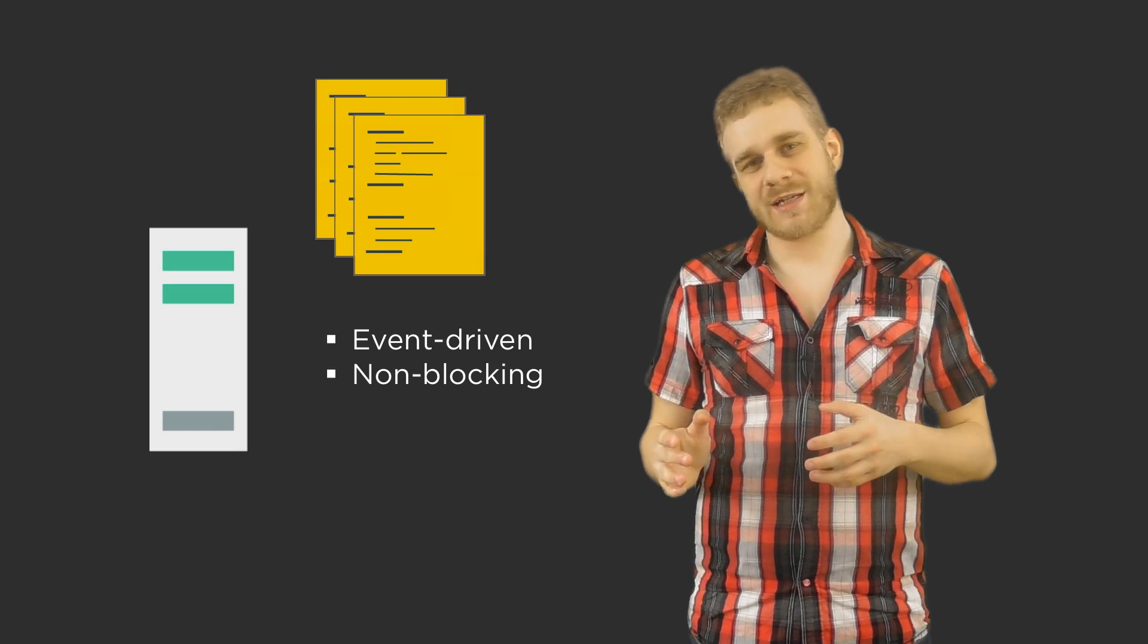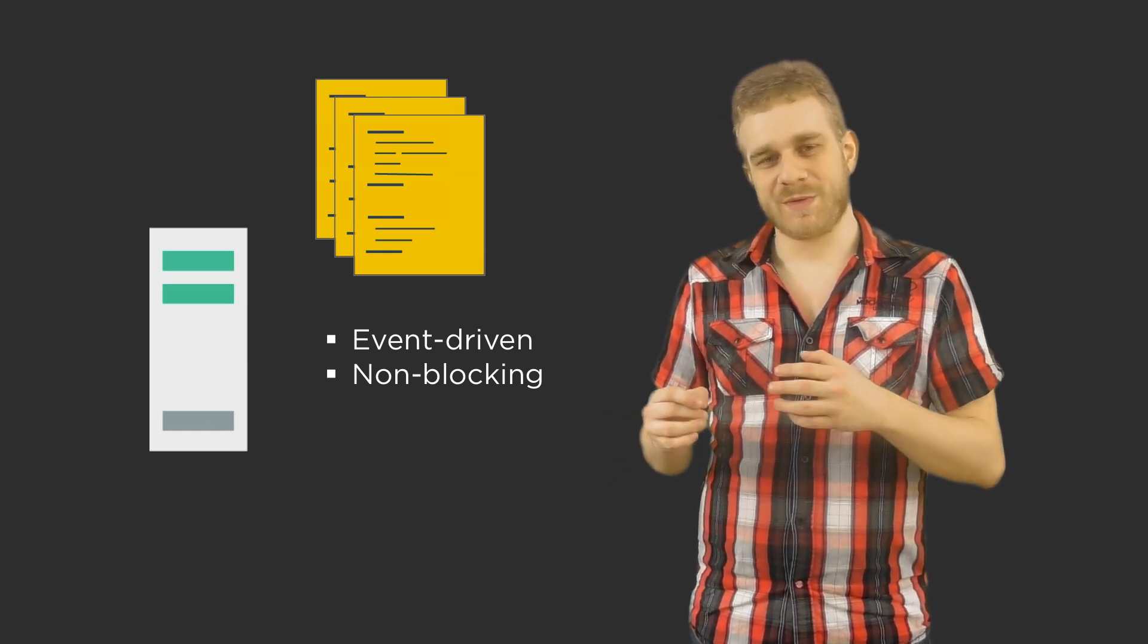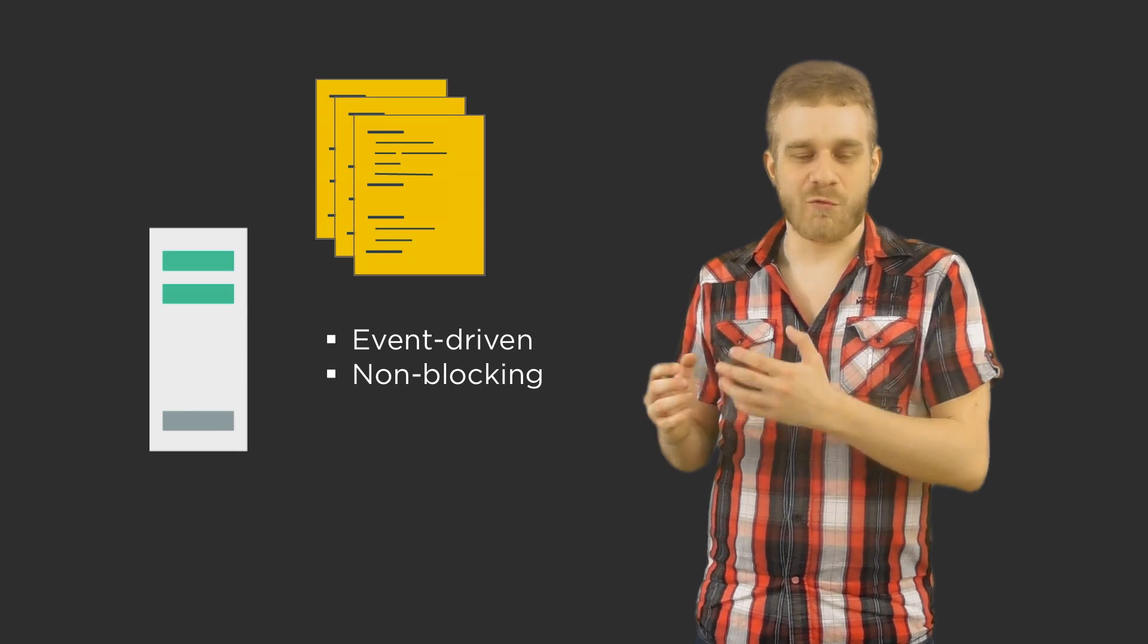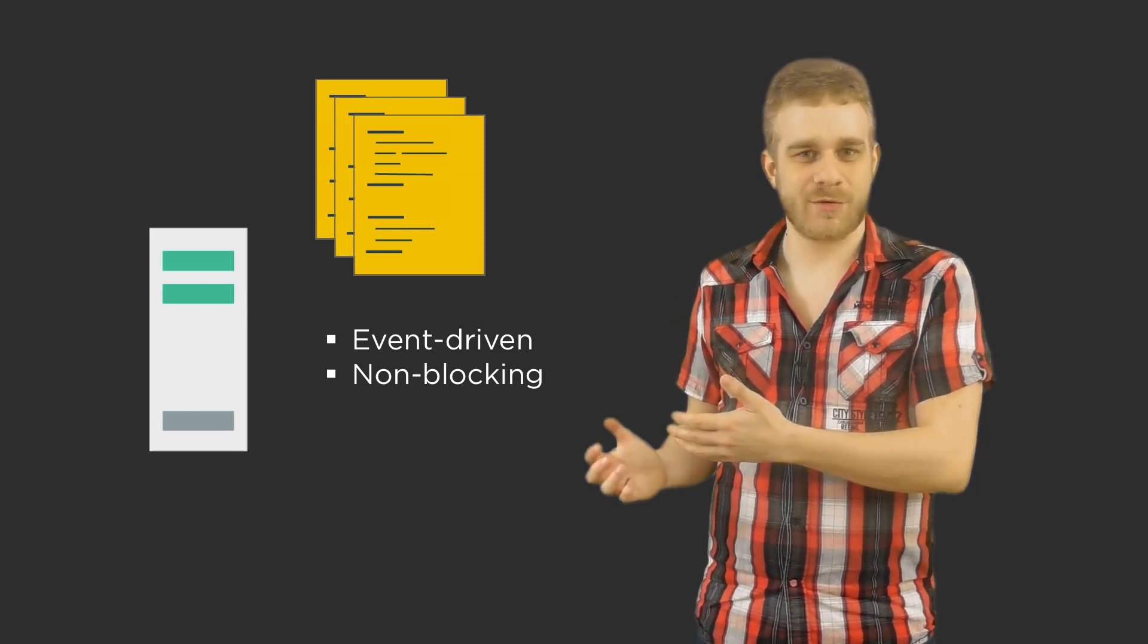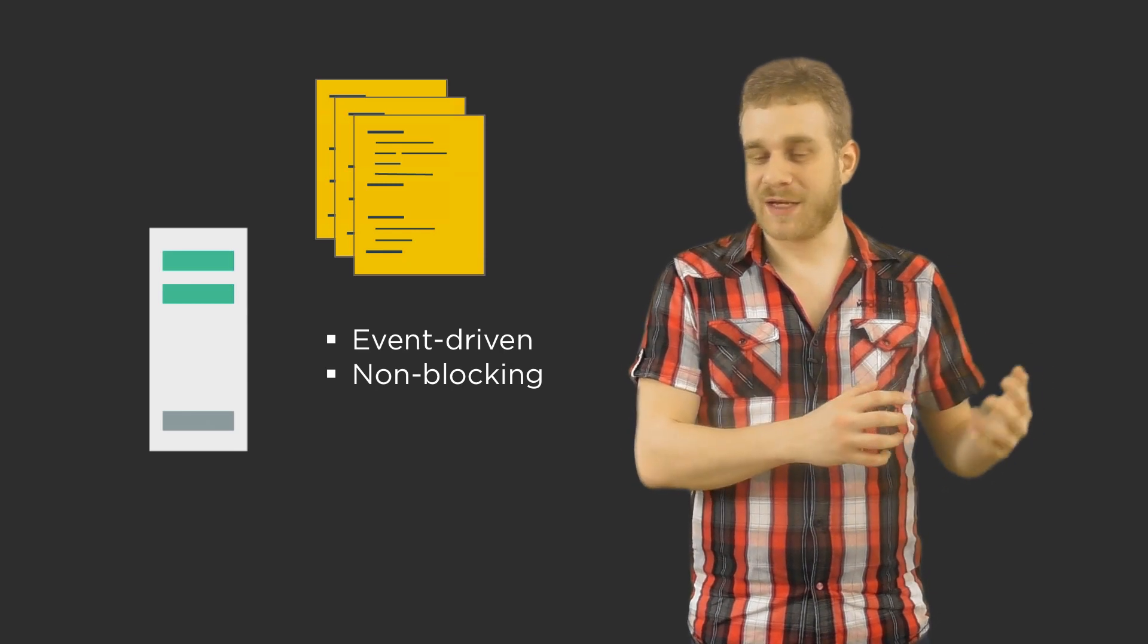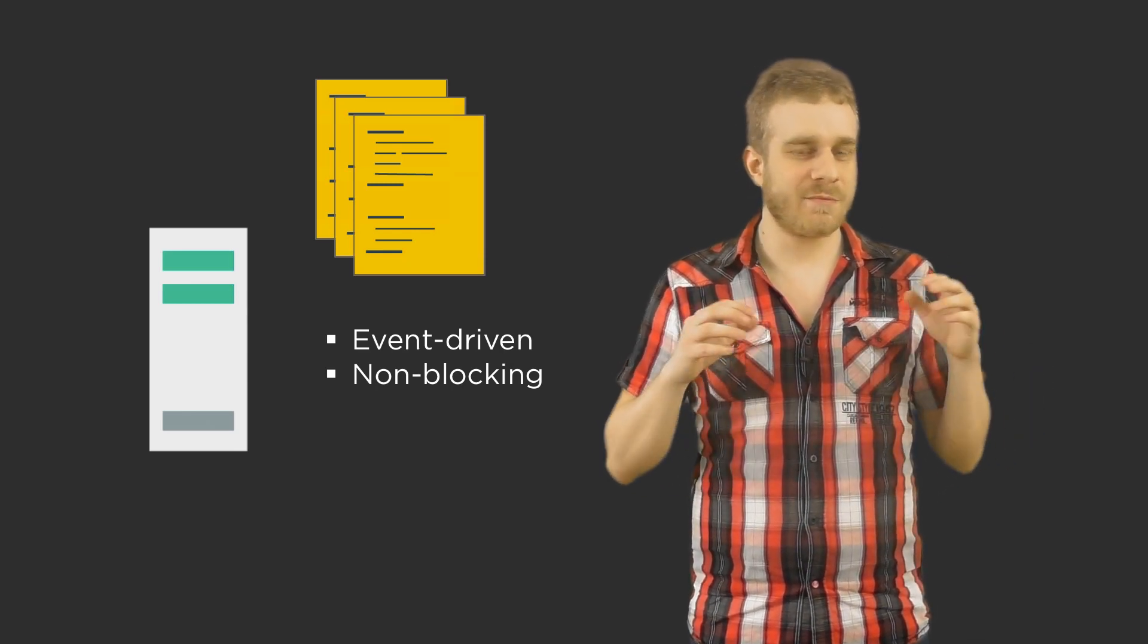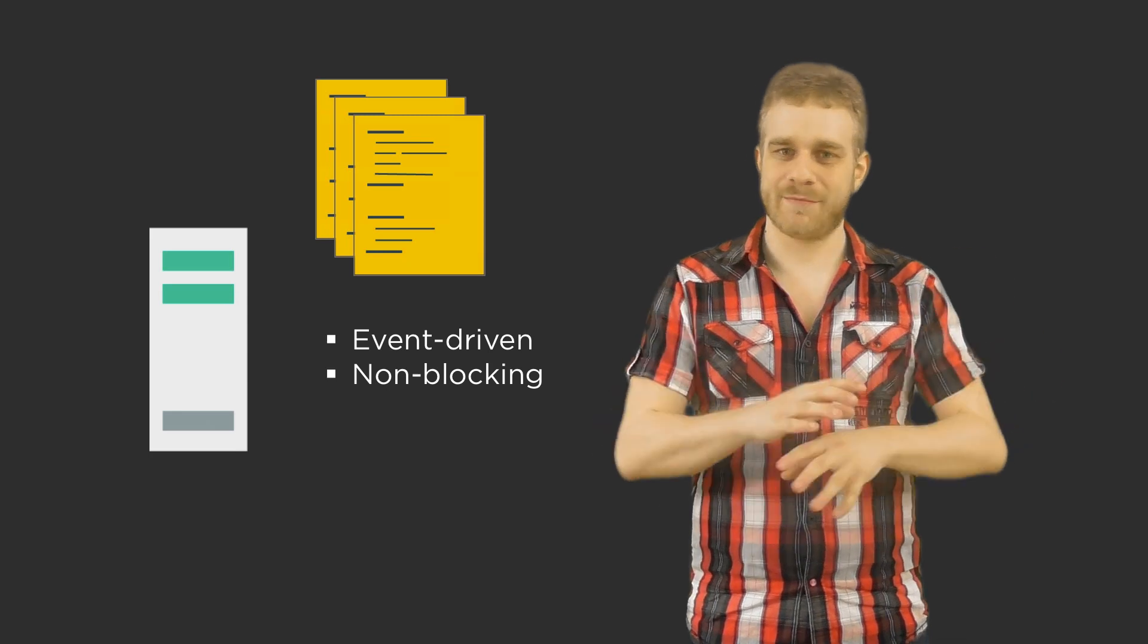Another advantage is that it is non-blocking which means it uses one thread but is asynchronous by nature. So it is very fast too. It's very good at handling multiple, multiple thousands of requests at the same time.